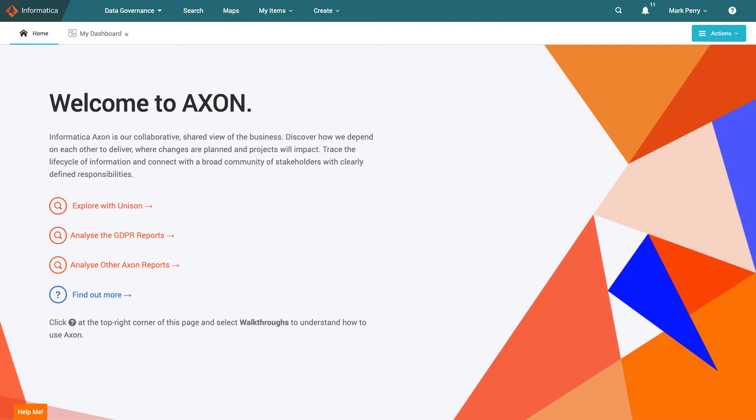Mark works in analytics and as such is both a data consumer and a data owner. He needs to access data regularly in order to support his analytics projects and once he draws insights from data he also publishes his findings.